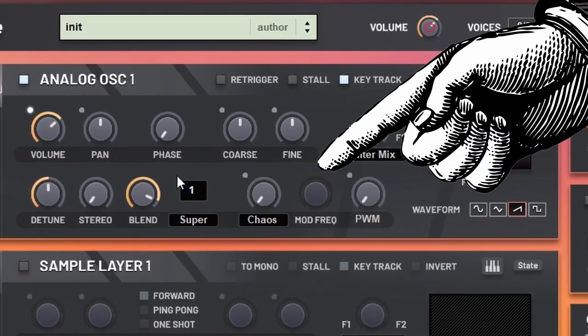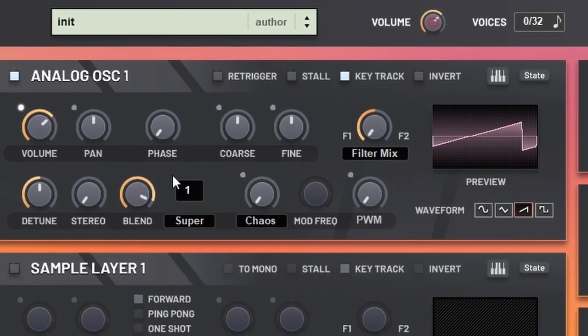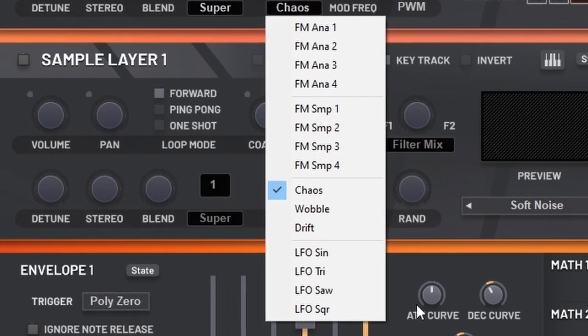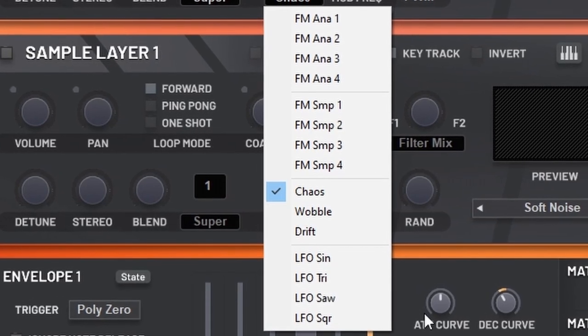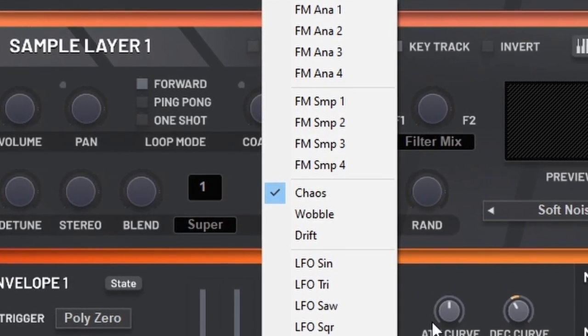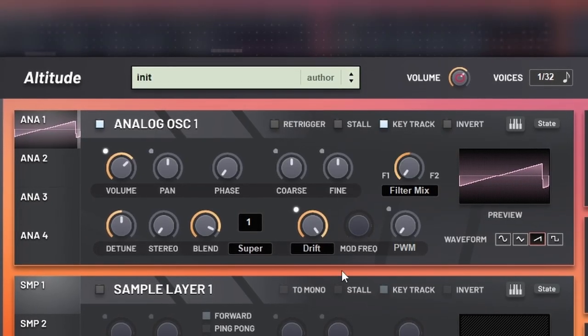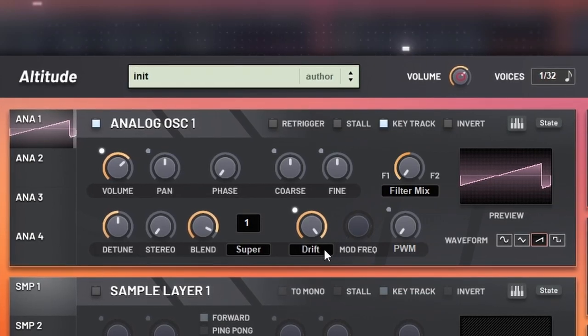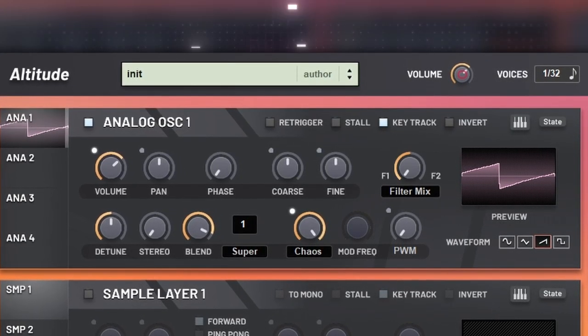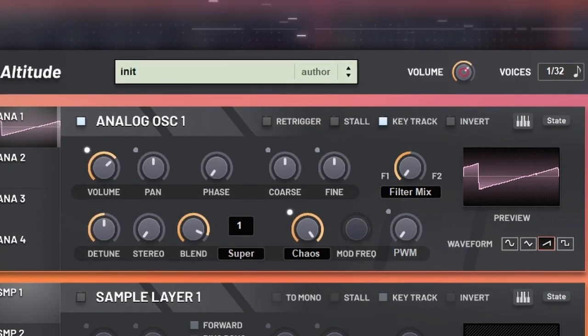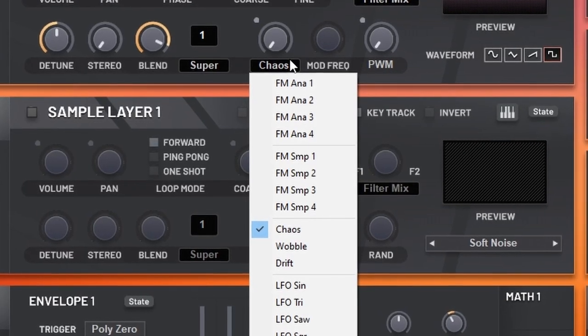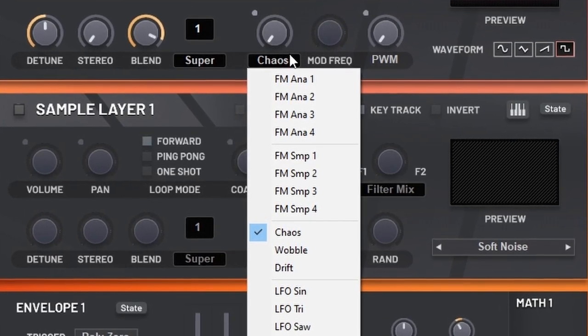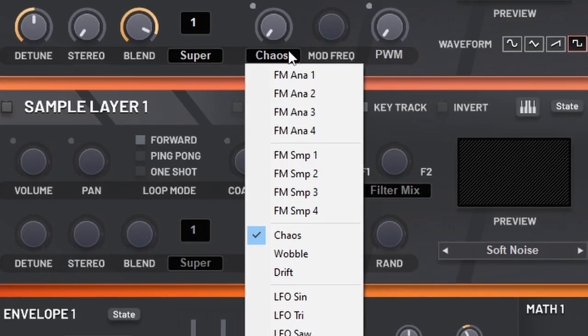These other three knobs will affect the waveform by applying some sort of phase modulation to it. Chaos, Drift, and Wobble will change the sound and distort it a bit, but without creating a new waveform. Here you can also apply FM by selecting an oscillator, or even a sampler, as the modulator.